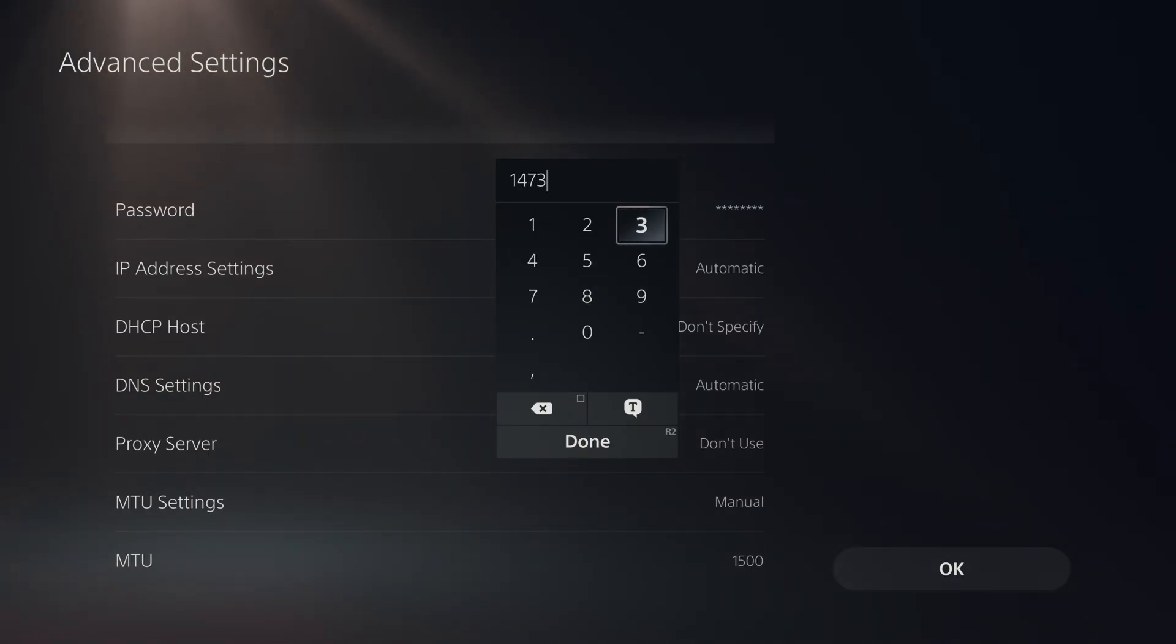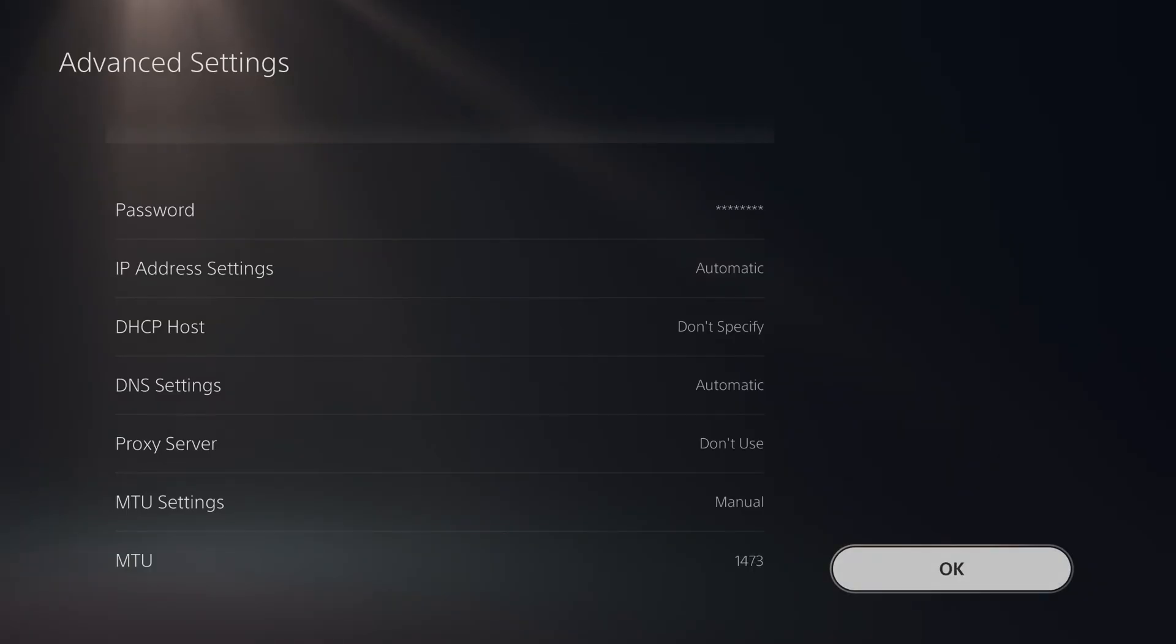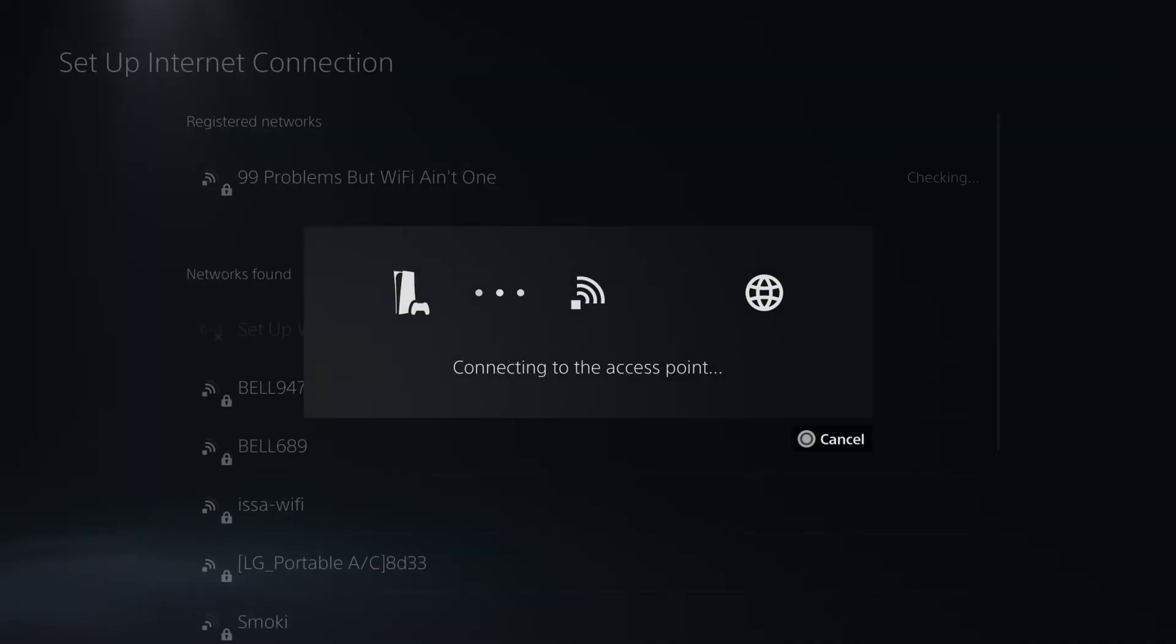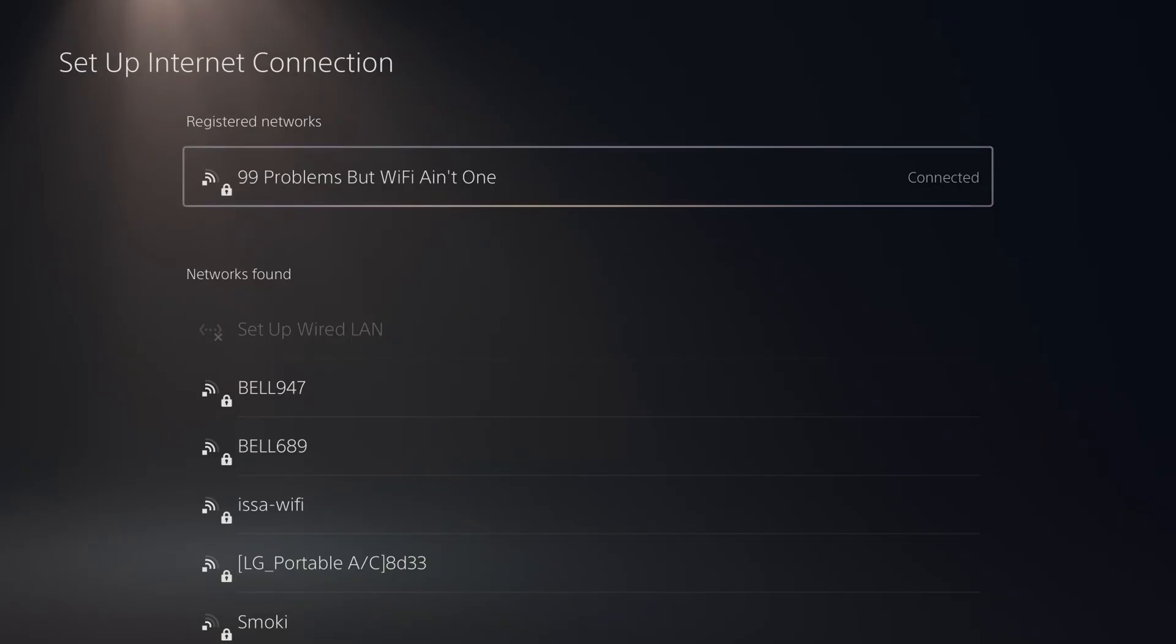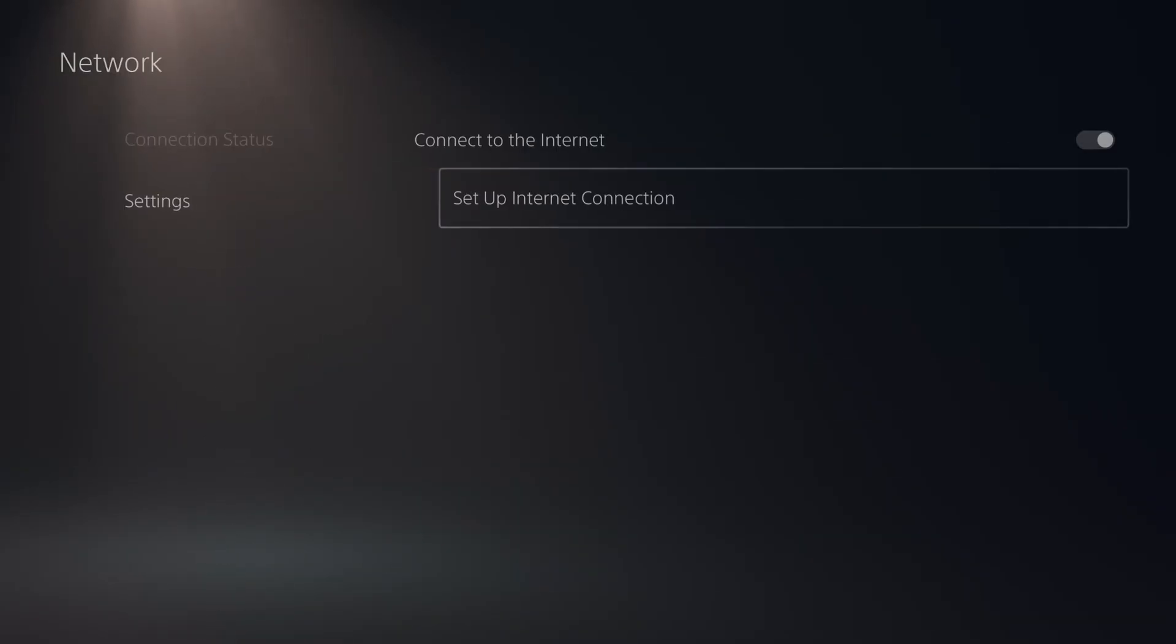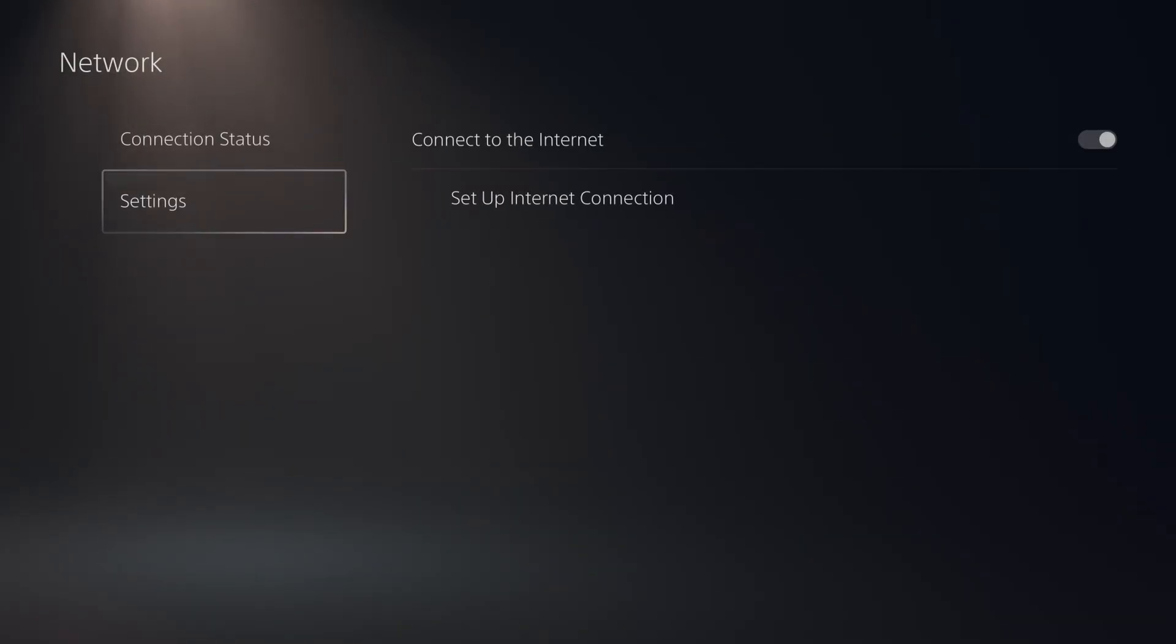So once you've changed your setting, you want to select OK, then you want to wait for your Wi-Fi network to connect to your PS5, and once you're connected to the internet, you can go back.